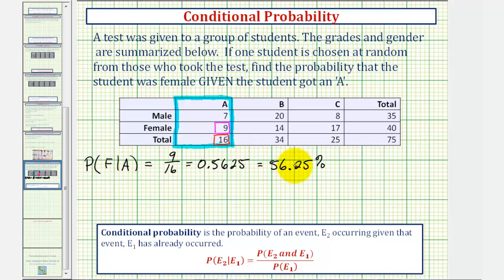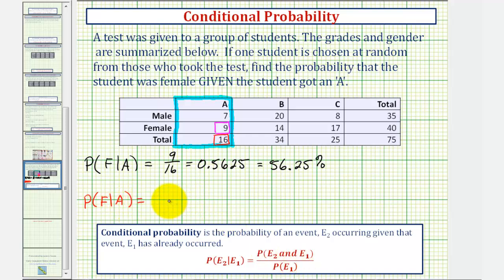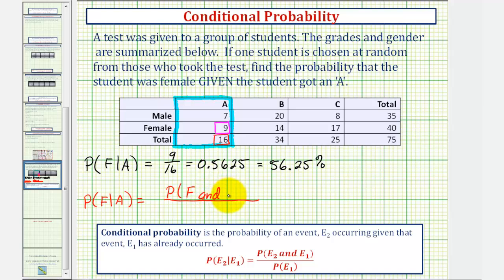Now let's verify this probability using our conditional probability formula. We would have the probability of a female given an A grade equal to the probability of E sub two and E sub one — that is, the probability of being female and receiving an A — divided by the probability of E sub one, which in our case would be the probability of receiving an A.